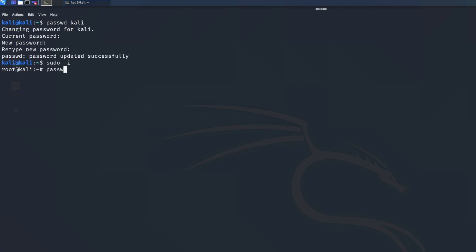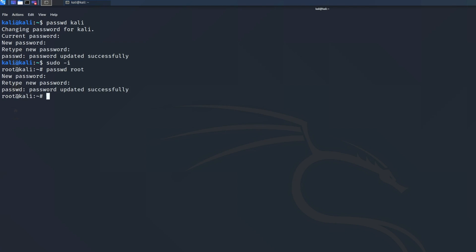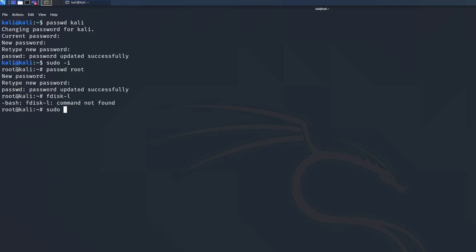So if I run `passwd root`, I can change the root password. I probably won't make it 'toor' again because everyone knows that's the default password — but at least now we have phenomenal cosmic power.